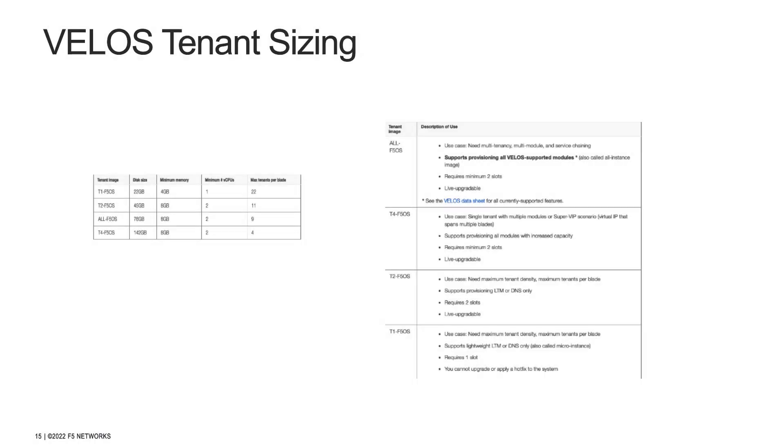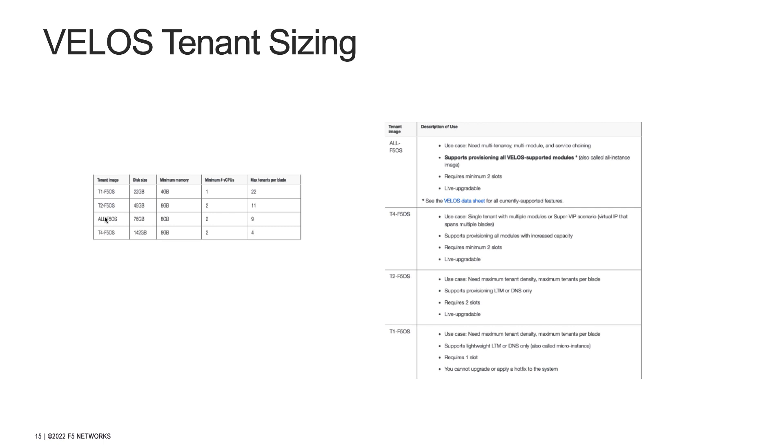The tenant is assigned dedicated VCPU and memory resources and is restricted to specific VLANs for network connectivity. What you're seeing on the screen are snapshots from the Velos config guide that is available to download from F5.com. F5 has use case dependent tenant image size, VCPU, and memory recommendations in this guide. There are four types of tenant images to choose from that can be deployed on a Velos system. They are T1, T2, ALL, and T4.